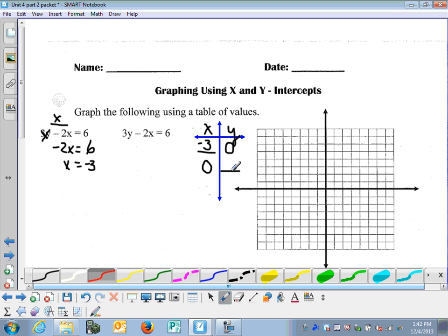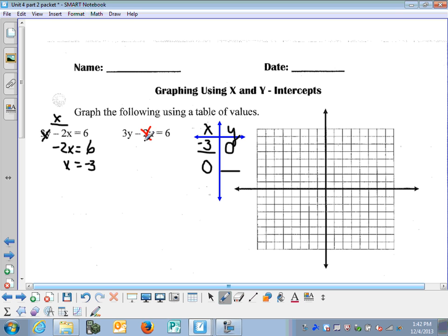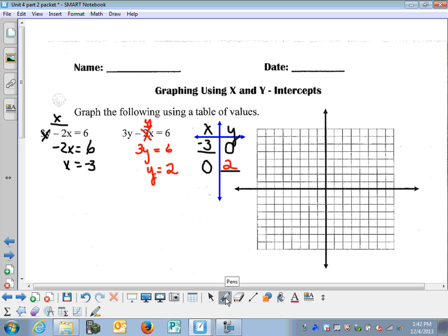Now for the y-intercept: what is y when x is zero? When x is zero, negative 2 times zero is zero, so 3y equals 6, and y equals 2. So let's go ahead and graph using these points: negative 3, 0 and 0, 2.